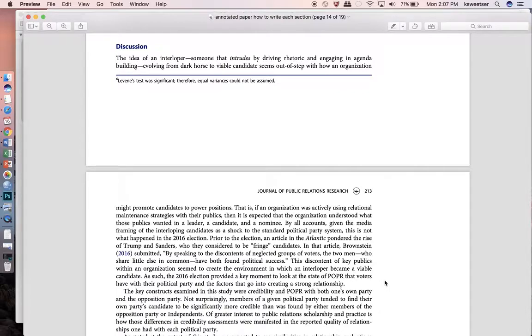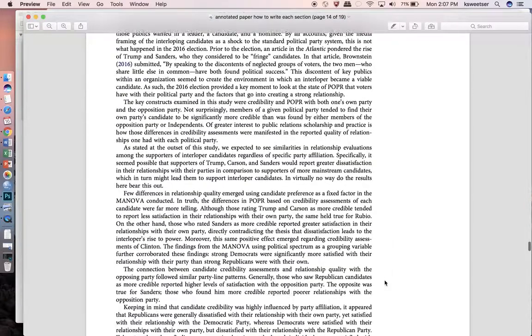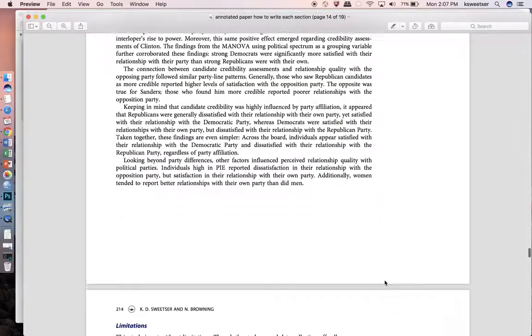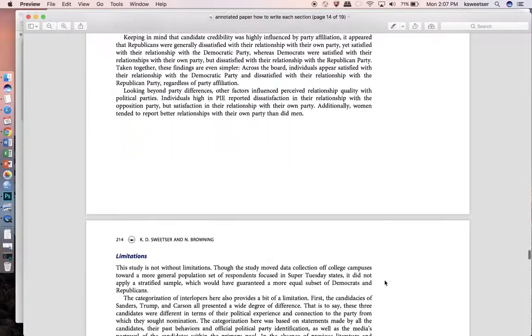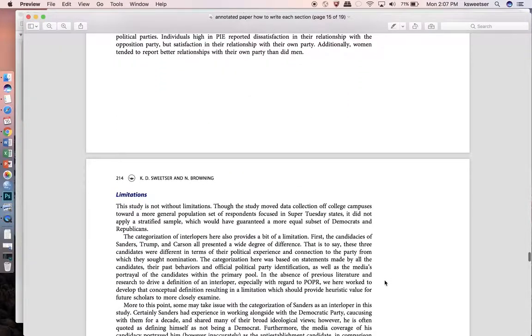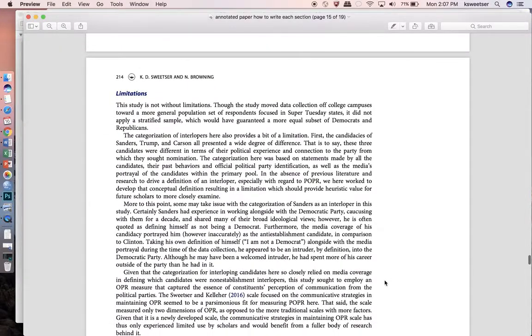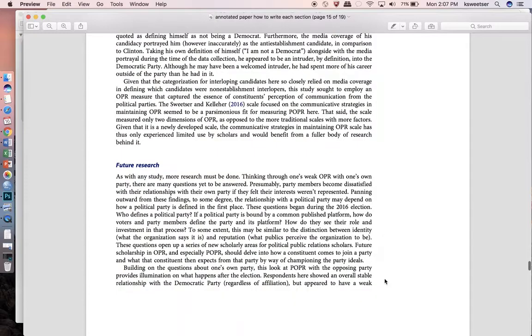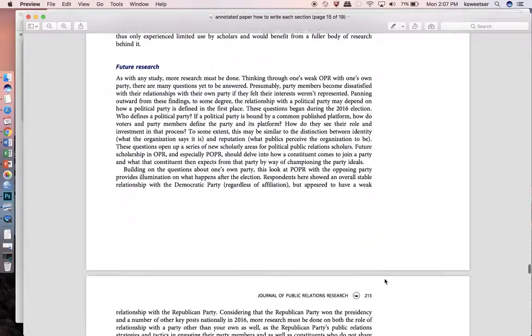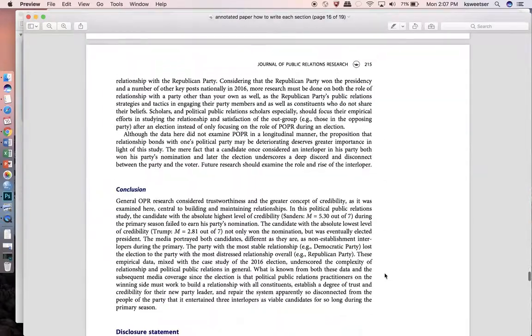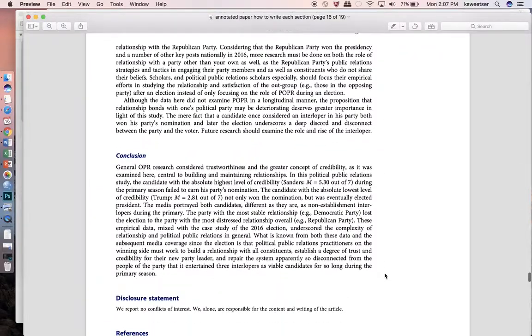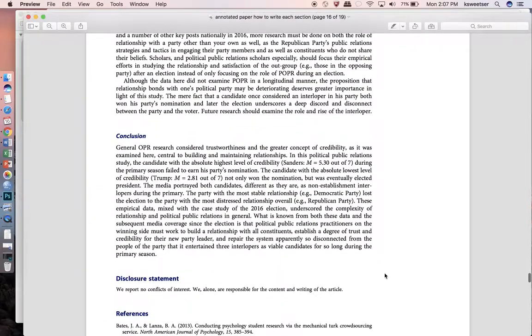That discussion section is going to start with that big picture view and then of course it's going to talk about the theory development as a part of that. You might go research question by research question as you get through that, then you're going to have limitations, you're going to have future research and at the very end you need a conclusion.